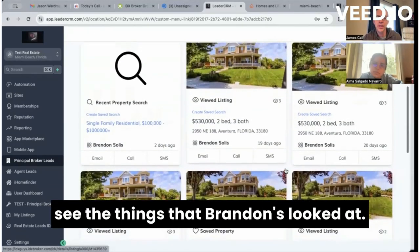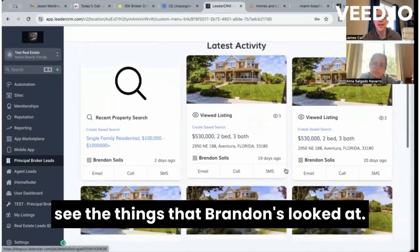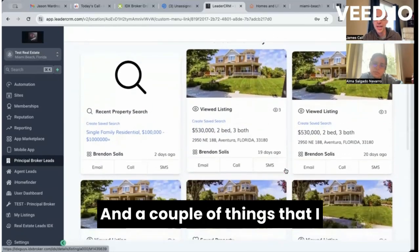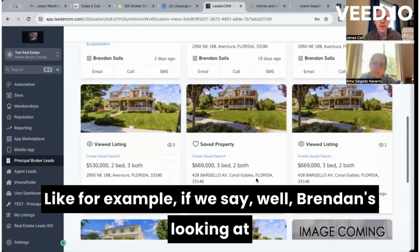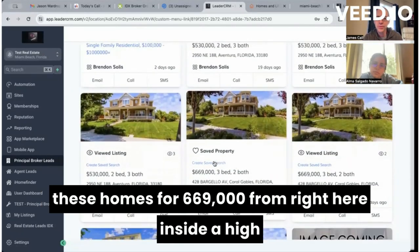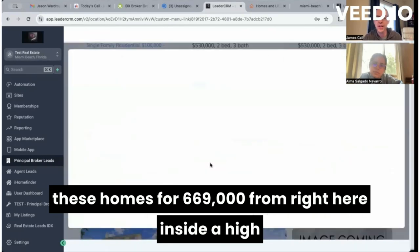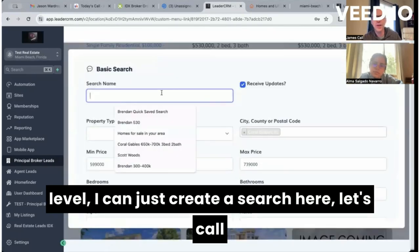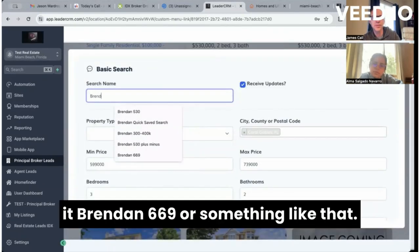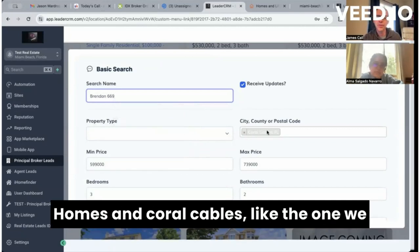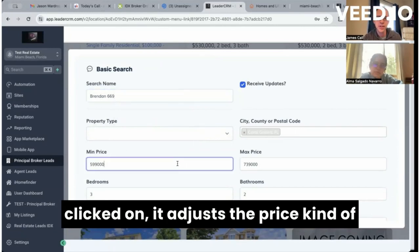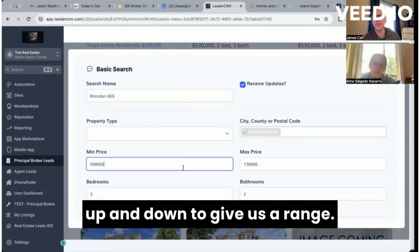So if we want to just see Brandon's activity, we can click here and just see the things that Brandon's looked at. A couple of things that I think are cool: for example, if Brandon's looking at homes for $669,000, from right here inside High Level I can just create a search. Let's call it 'Brandon 669' — homes in Coral Gables, like the one we clicked on — and it adjusts the price up and down to give us a range.